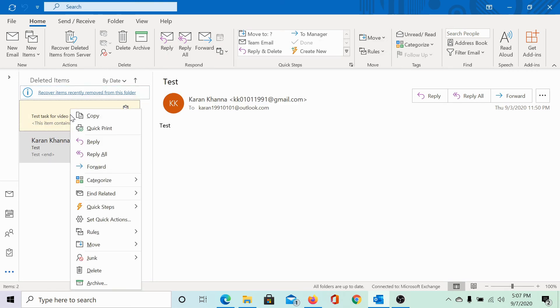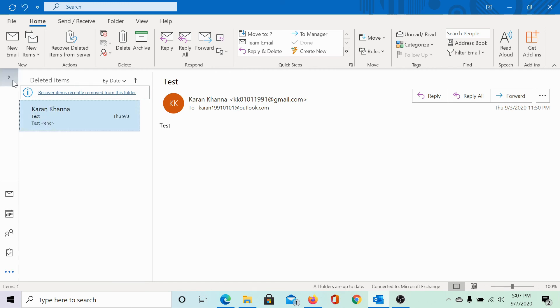Let me do that for you. Right click on it, select move, select other folder, select inbox and this is back to the inbox.